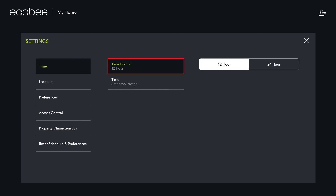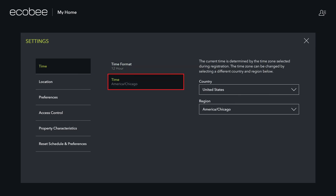Step 4: Click to select Time Format, and then choose to display either 12-hour or 24-hour time. Then click Time and choose the country and region associated with your location.